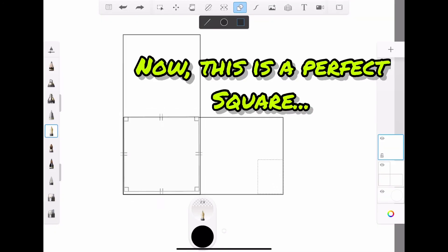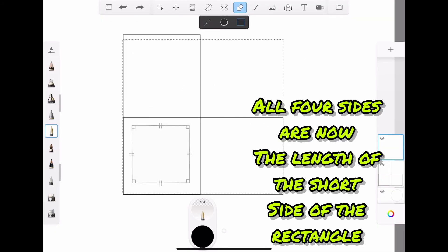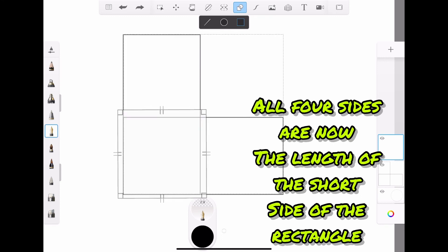And make a perfect square. Now, this is a perfect square. All four sides are the length of the short side of the rectangle.